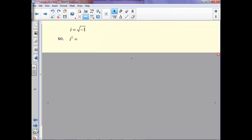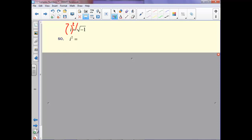Now, the square root of negative 1 is i. To get i squared, we can square both sides. Notice the square and the square root cancel each other out, and we're left with negative 1. So i squared equals negative 1.